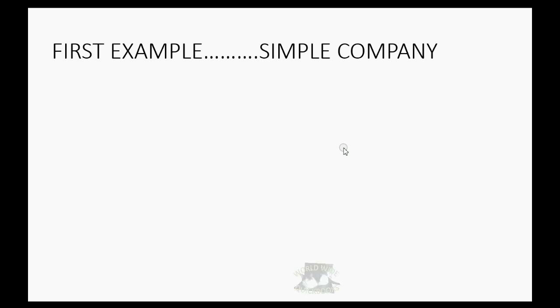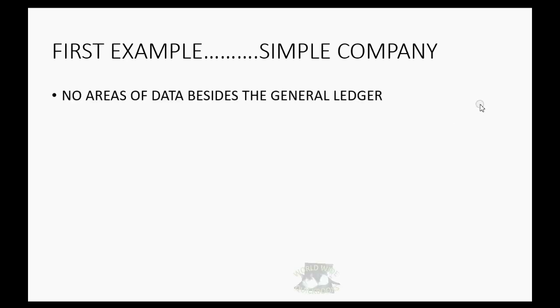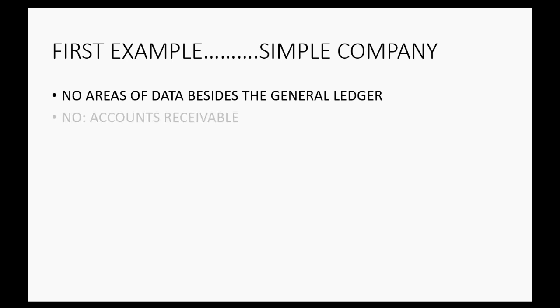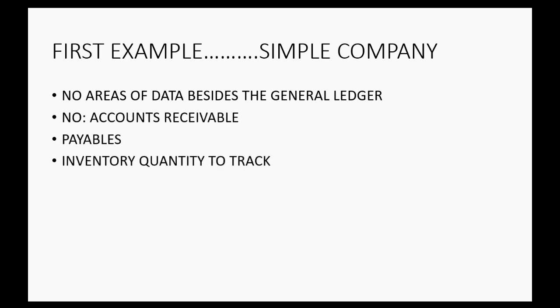But for our first example, we're going to start with a simple company that has no other areas of peripheral data except the general ledger. This company has no accounts receivable, no payables, no inventory quantity to track, and no sales tax.